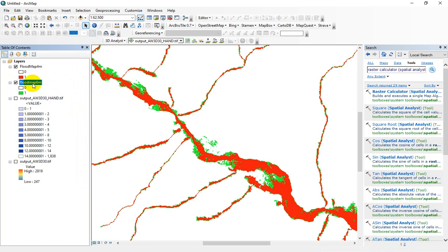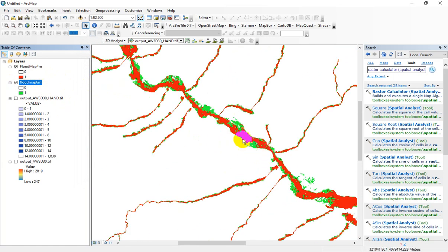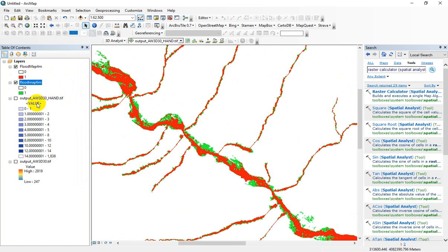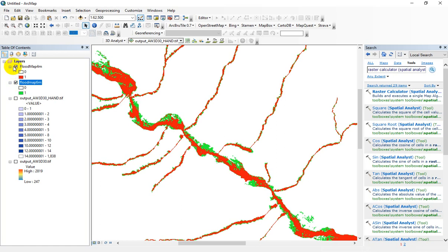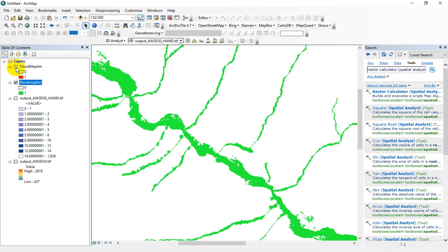Let me drop down this layer in order to get a better representation of flood values. You can see the flood inundation map for different flood depths.